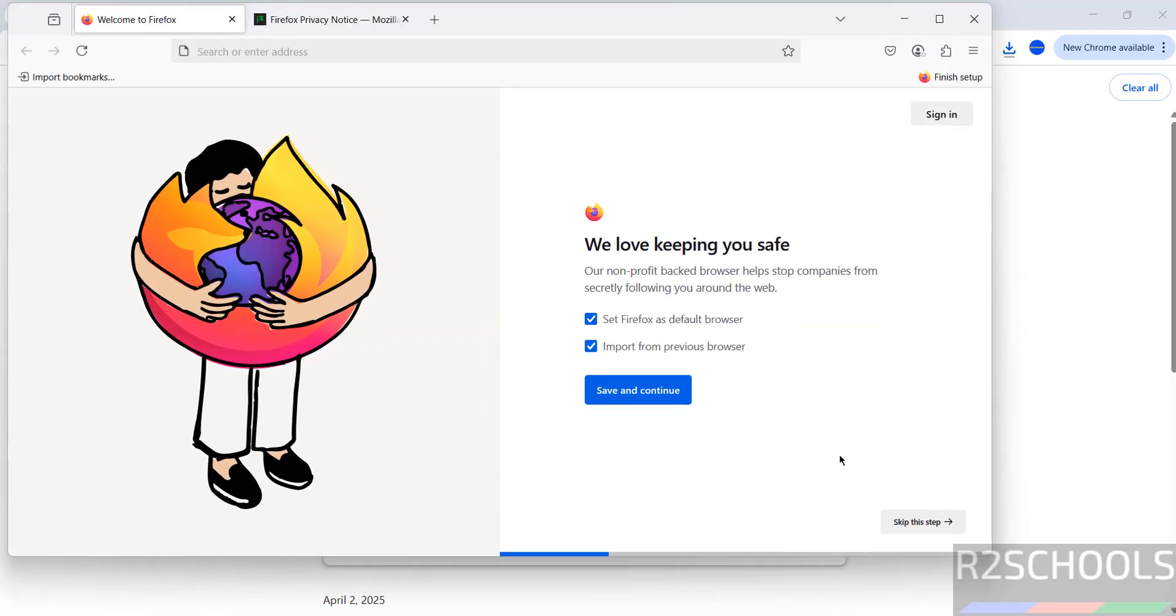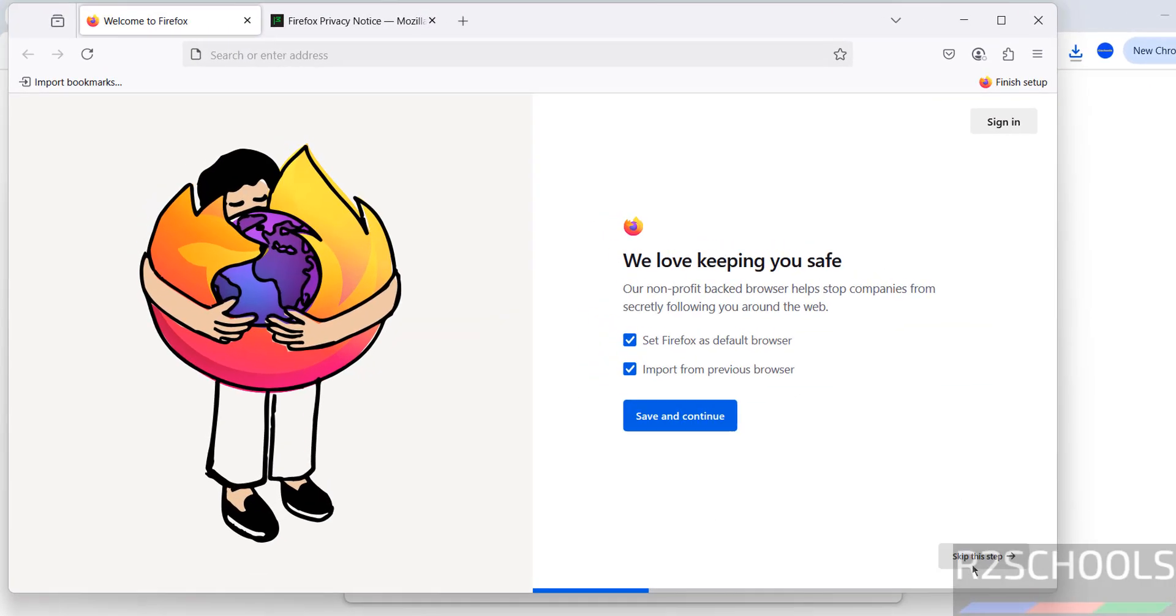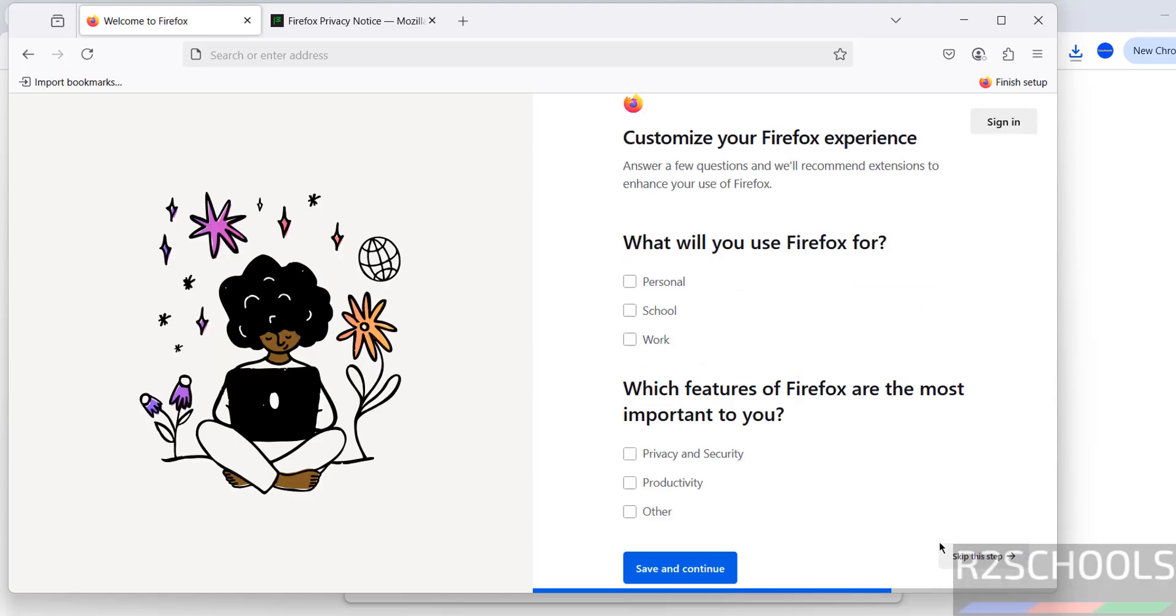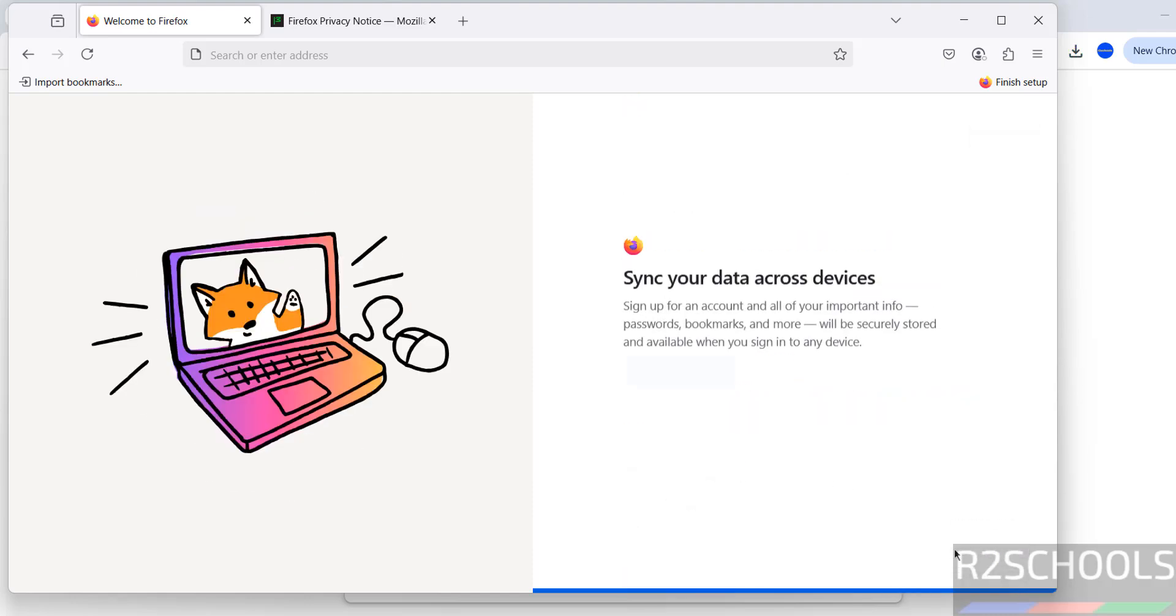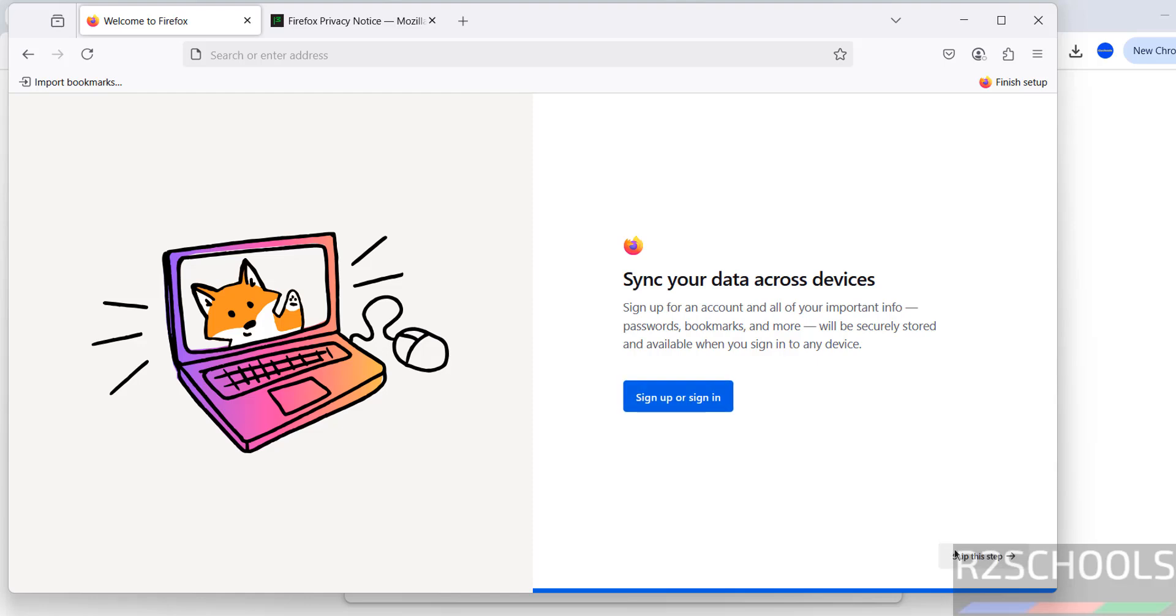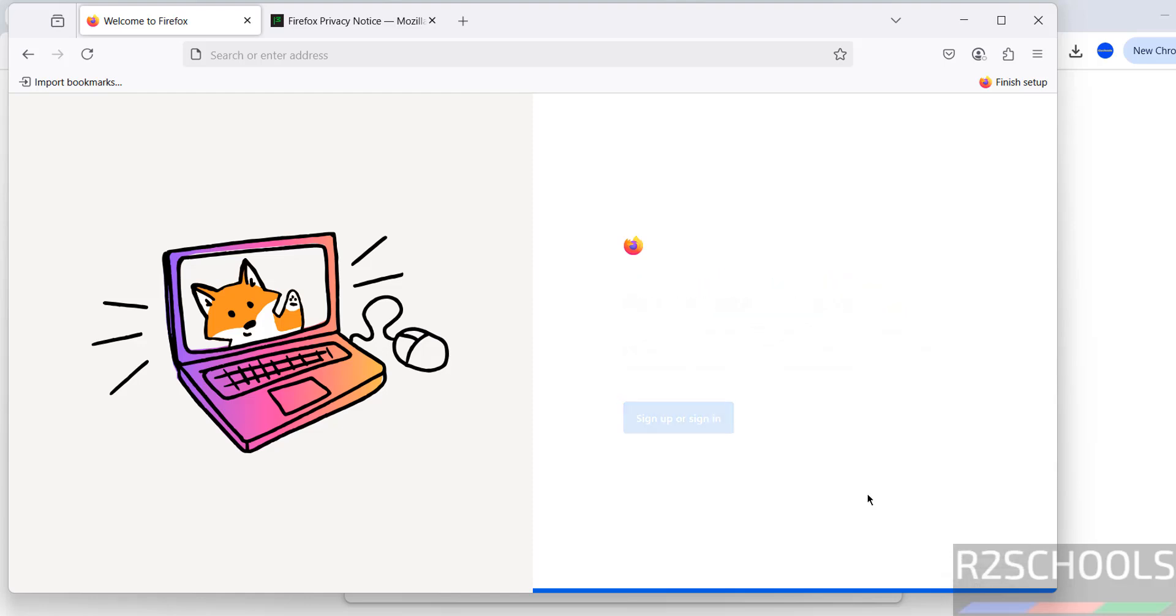See, installation is successfully completed. Here are the options - set Firefox as default browser. I don't want that, so skip this one, click on save, skip this step, skip this step, and skip this one also.